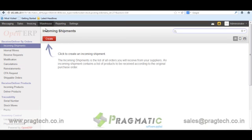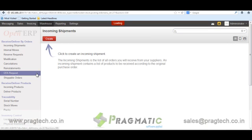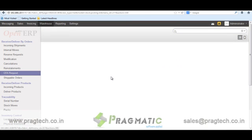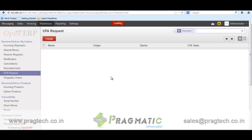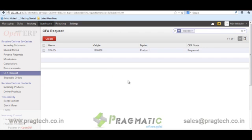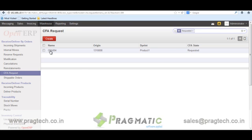In the warehouse module, you can see there is a link called CFA Request. This link gives you a list of all the CFA requests which have been generated. Here you can see CFA 004 is generated, which requires Product A, and the status of the CFA is 'requested'.